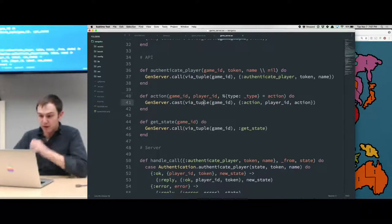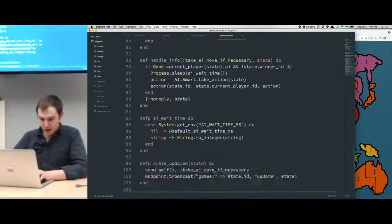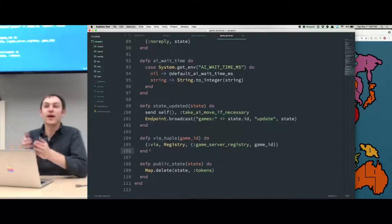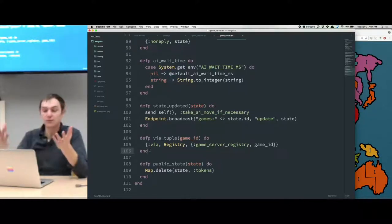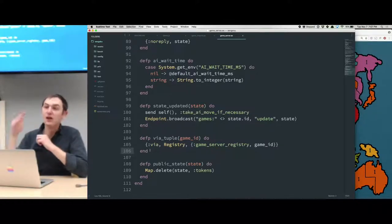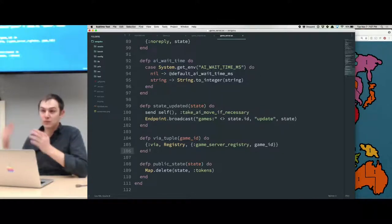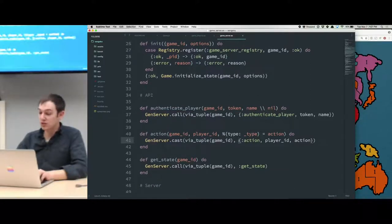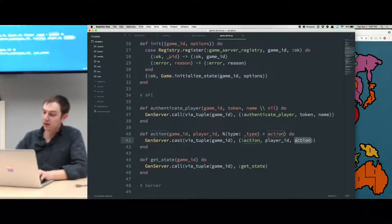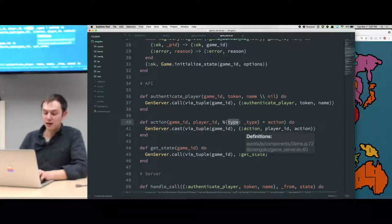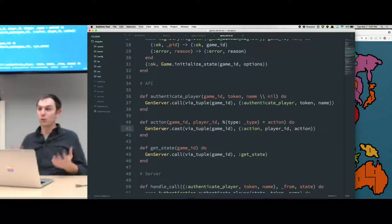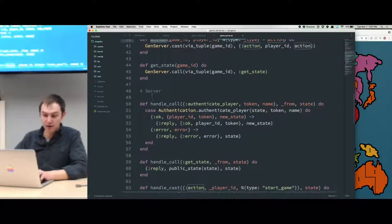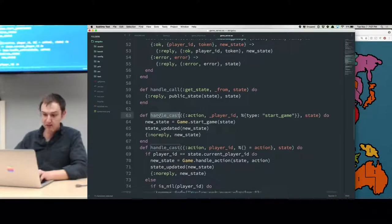When we call GameServer.action, that calls the action function, which following GenServer client API conventions identifies which particular game server process to send this message to. I'm doing that with a via-tuple using Elixir 1.4's Registry. Any time you start a game it creates a process and stores it under some random token. Any time a player makes an action we send that token, and that's how we can tell which game to route the action to. We just send a tuple of the action and the player who took it, and the map with the type key of what that action was, which gets cast to the particular GenServer.